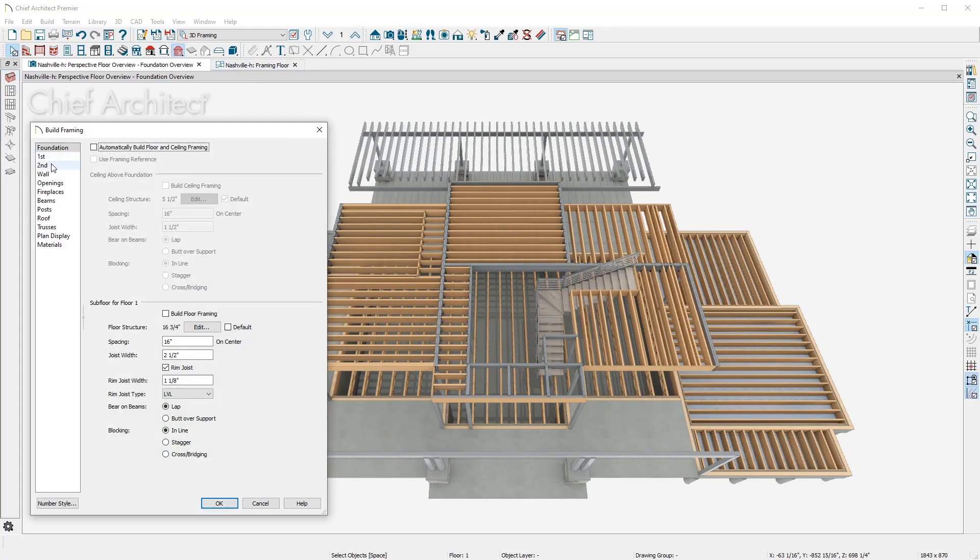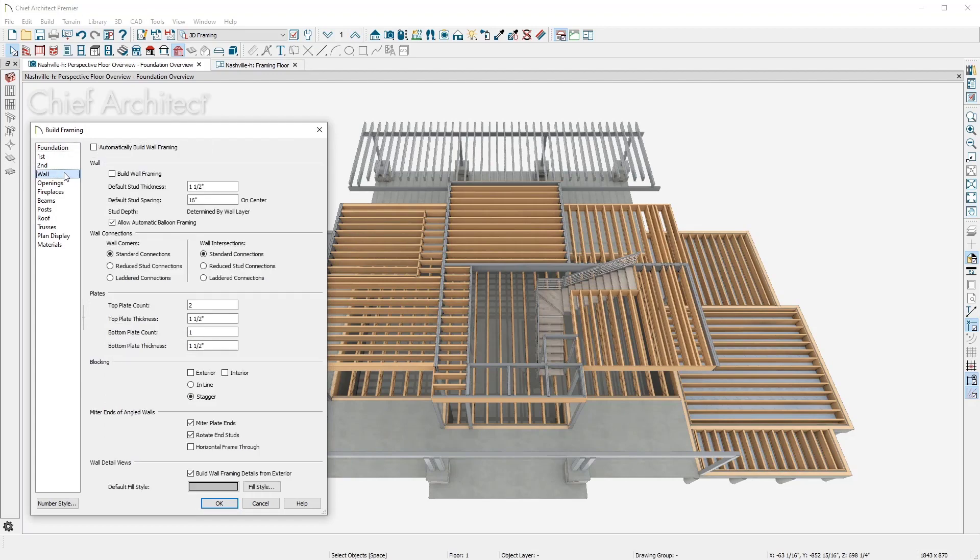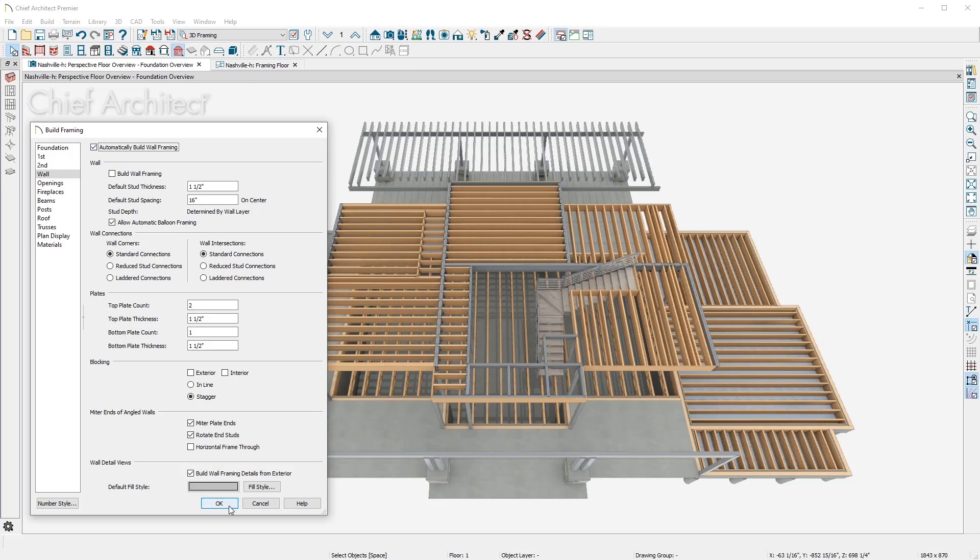To create the wall framing, I'll turn on the Auto Build option. The framing will update as you make changes to the model. You will notice there are several framing settings you can control for connections, plates, and blocking.